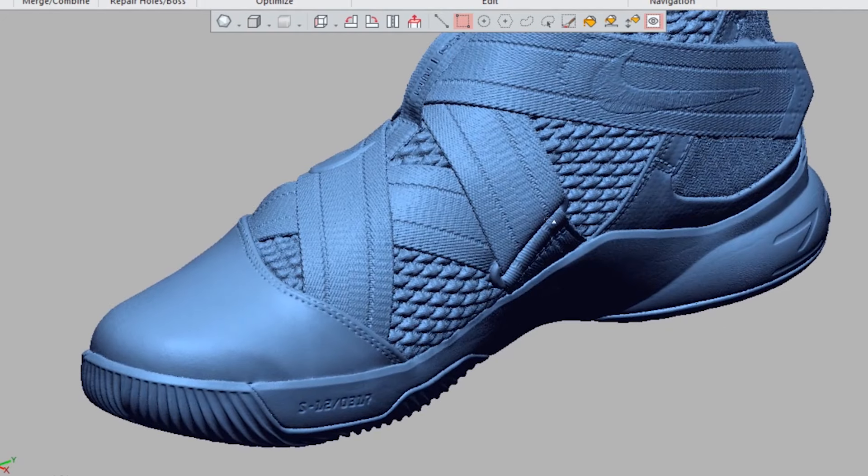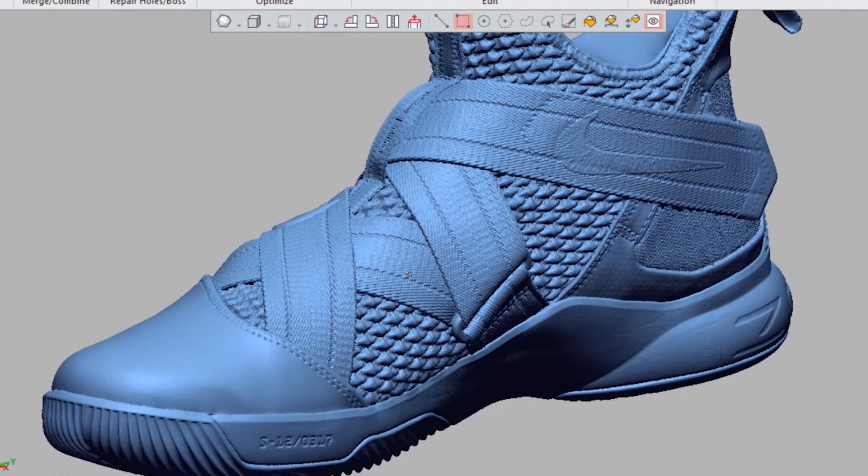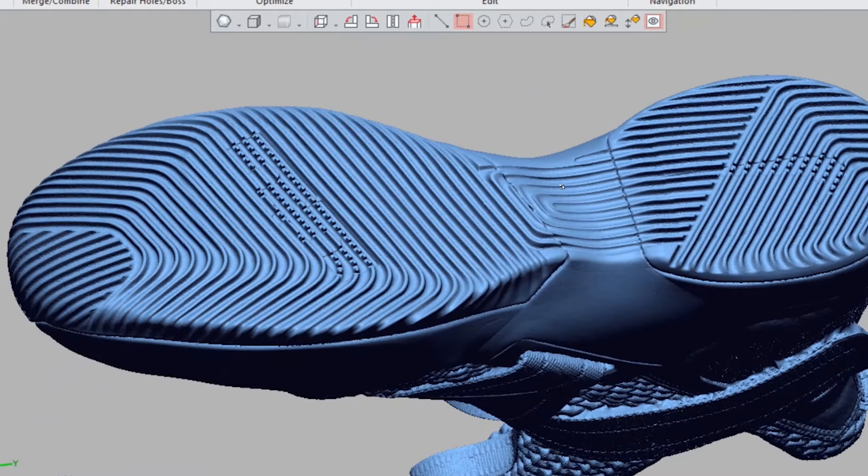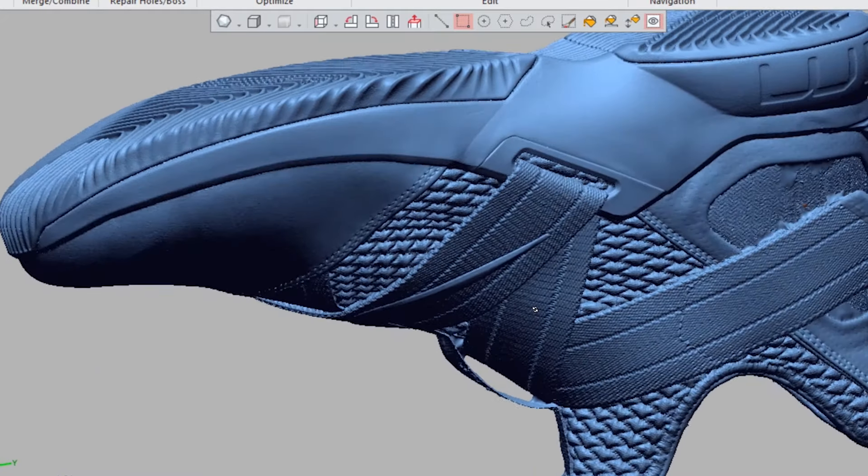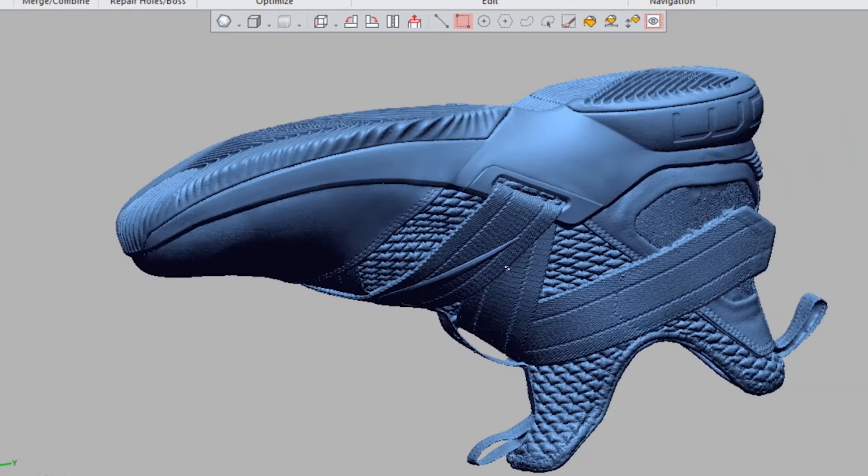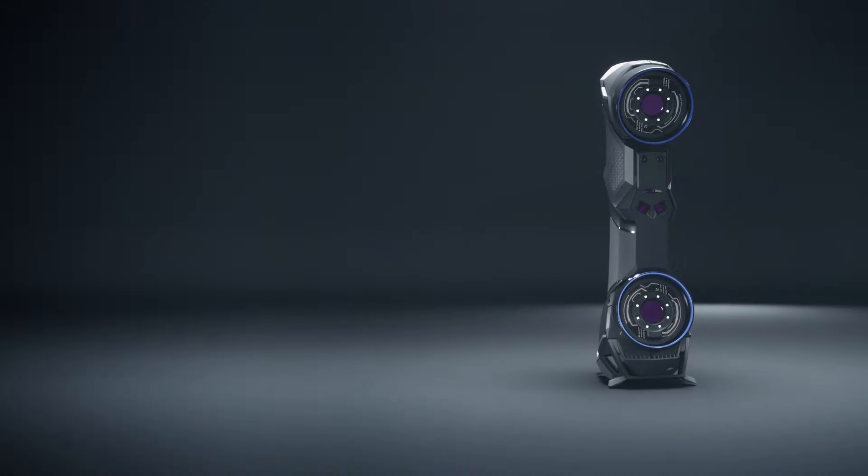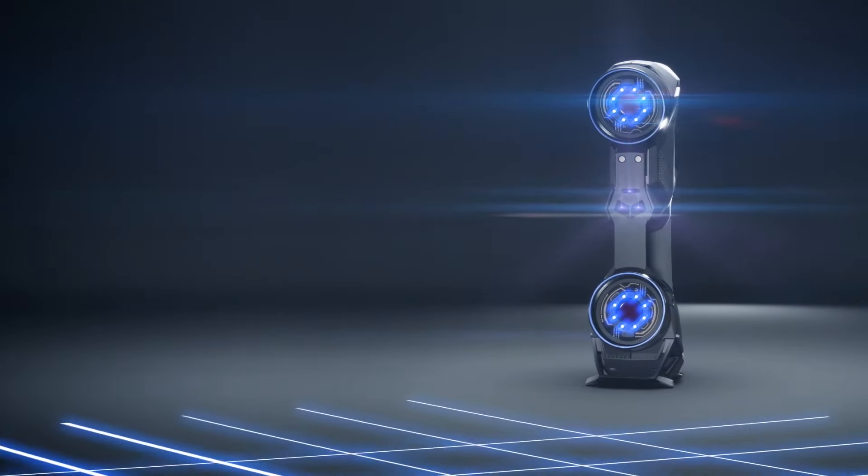This type of quality in the past was only available on very expensive, very complicated, high-end structured light 3D scanners. We scanned this basketball shoe in a matter of minutes with the new HandyScan scanner.